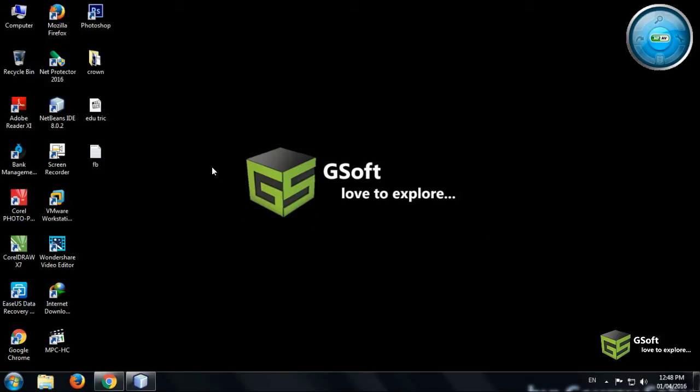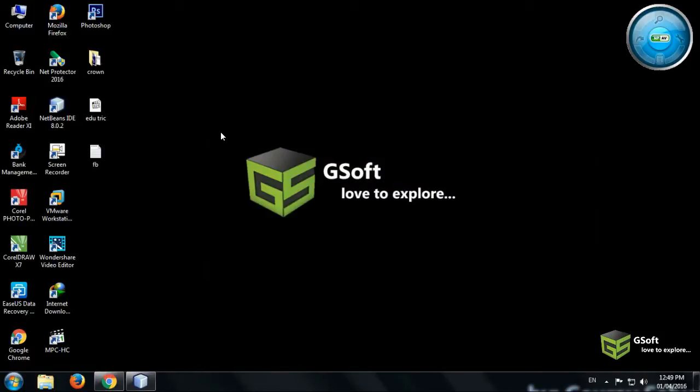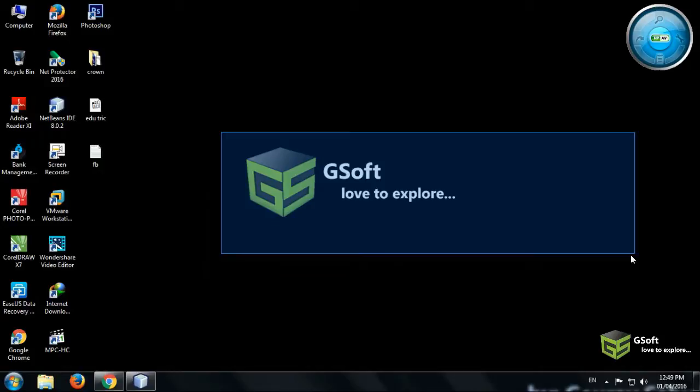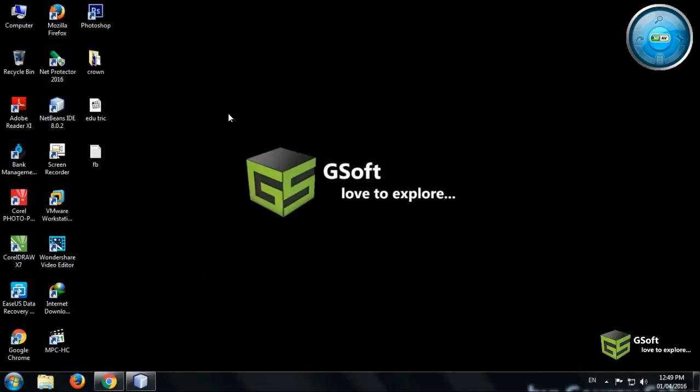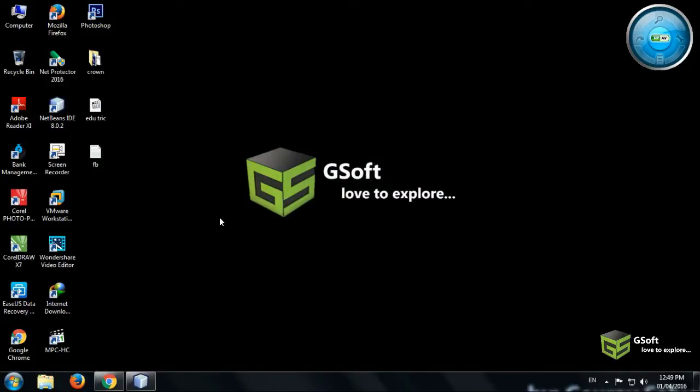Hello guys, welcome once again. Today I will be showing you how to create or insert an icon to your Java software. So let's get started.